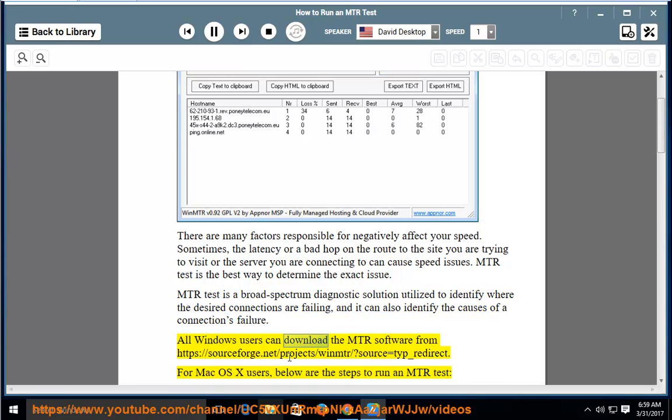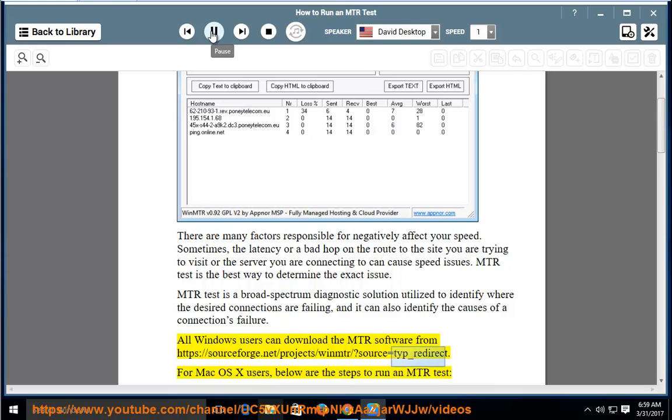All Windows users can download the MTR software from https://sourceforge.net/projects/winmtr/?source=tip_redirect.